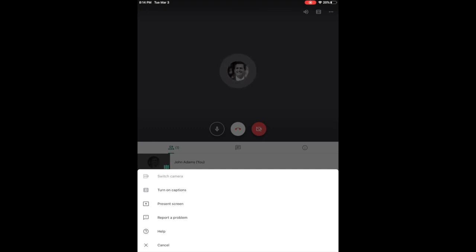I really encourage you to test this out and fool around with it. It's pretty simple in terms of the number of options, but how you use those options and how you conduct your class is something I think you should be talking about with your colleagues in your department and colleagues across departments to see what's working best for them. So that's how you use Google Hangouts Meet on the iPad.